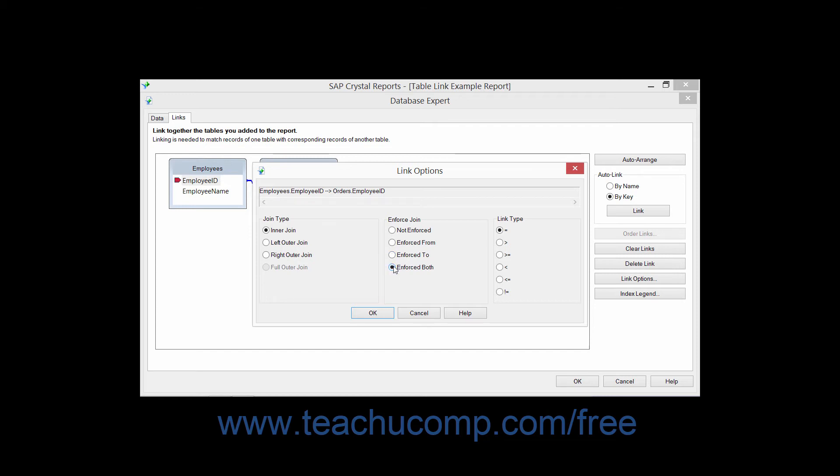Selecting the Enforced Both option will ensure that if fields from either table involved in the link are used in the report, the link between them will be enforced.